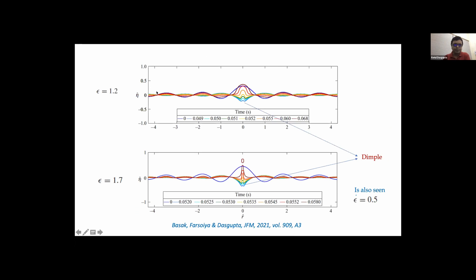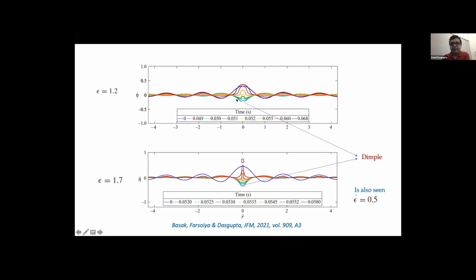Let me zoom into the numerical simulations. I've shown a few snapshots: one for epsilon = 1.2 and one for epsilon = 1.7. For epsilon = 1.2, the blue line is my initial Bessel mode. It goes downward as it evolves in time, becoming a trough. As the trough moves upward it forms a slight dimple-like structure, which emerges and grows into a blob-like structure.